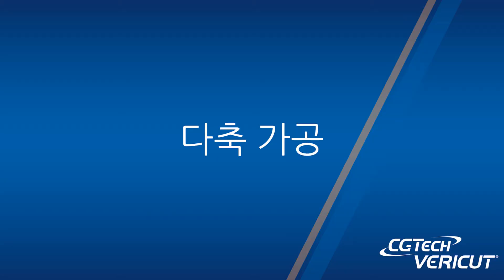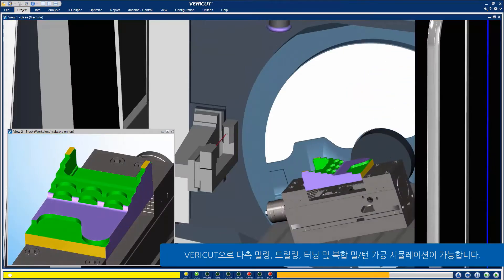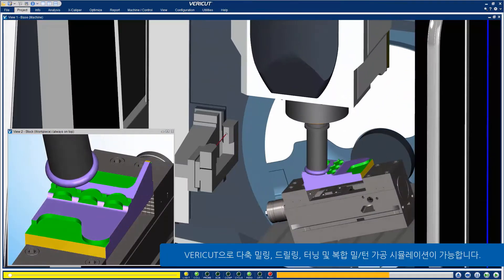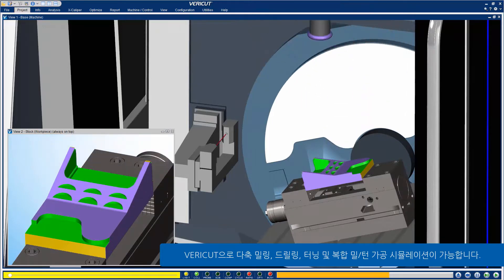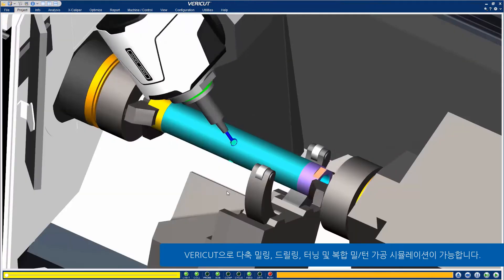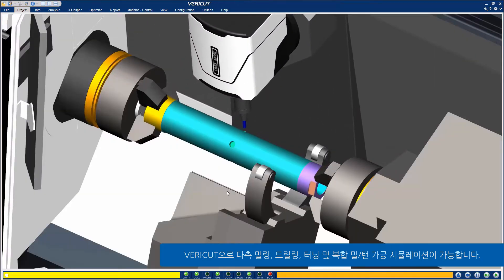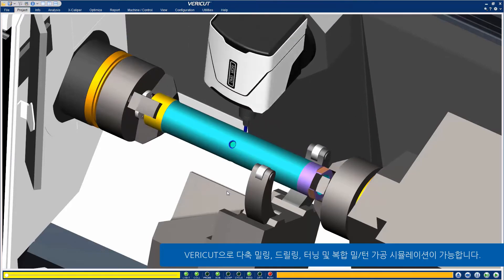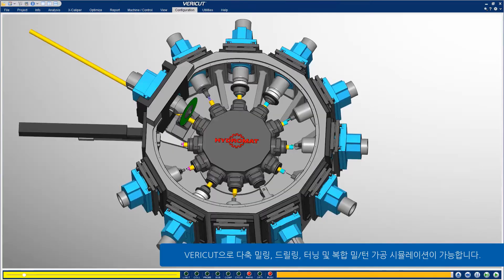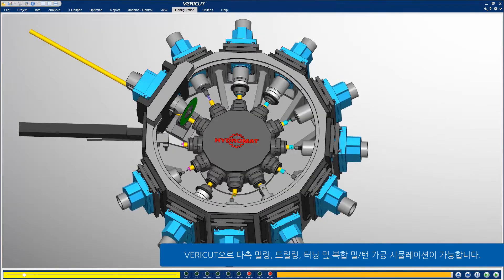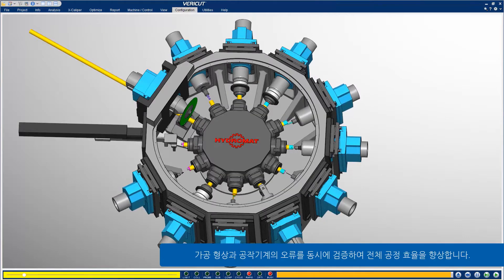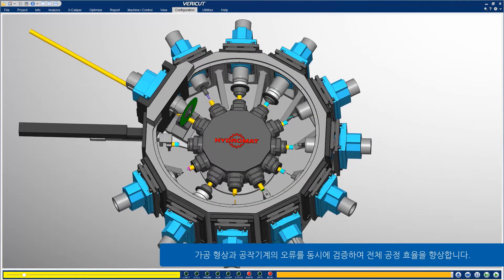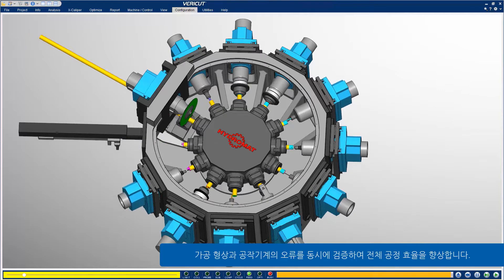Multi-axis: Simulate multi-axis milling, drilling, turning, and combination mill-turn operations with VeriCut. See the entire machining process and simultaneously check for errors at the workpiece and machine tool.